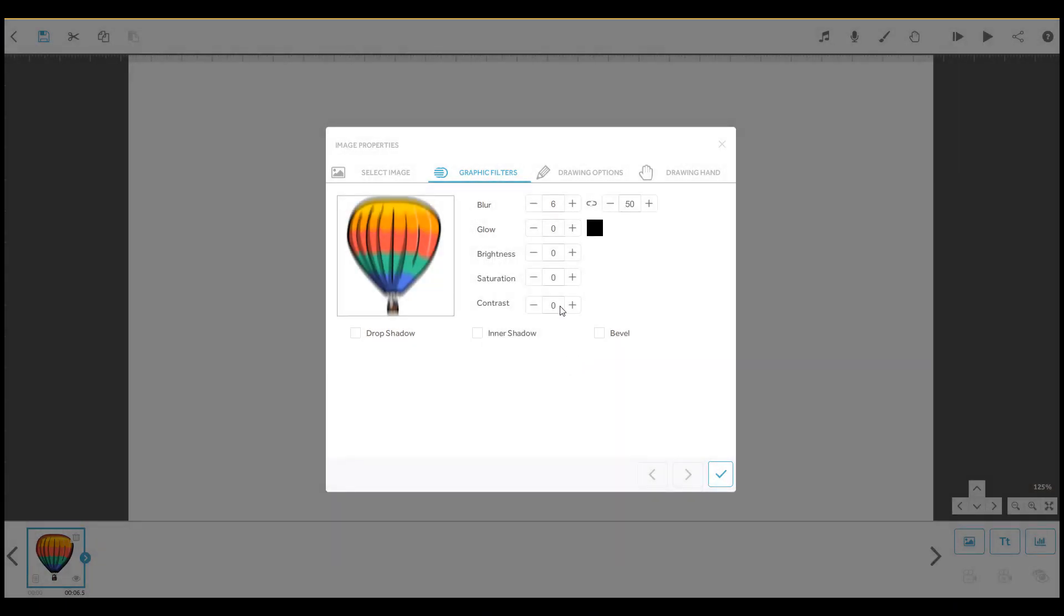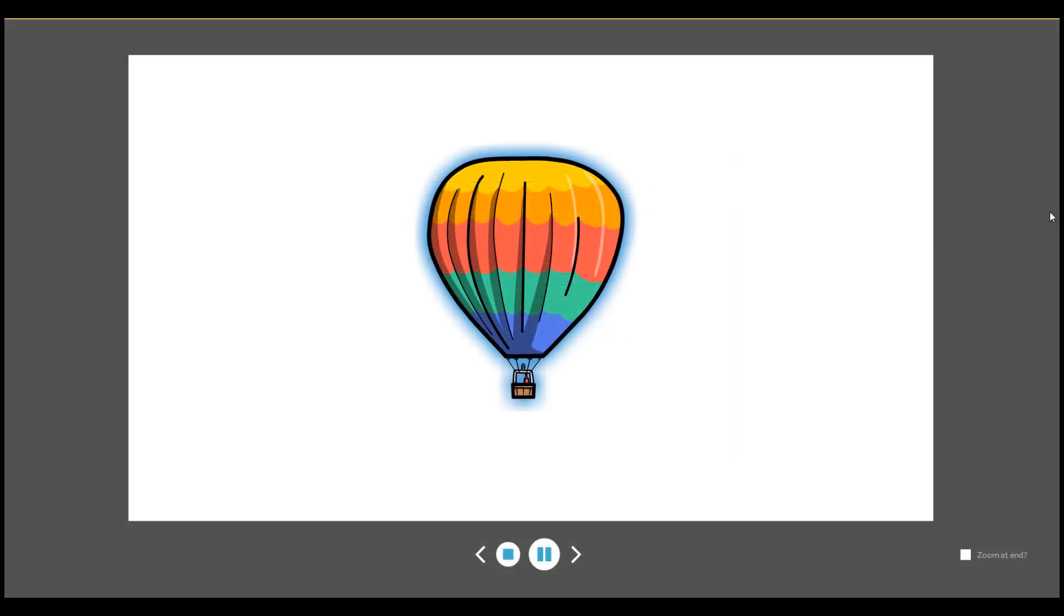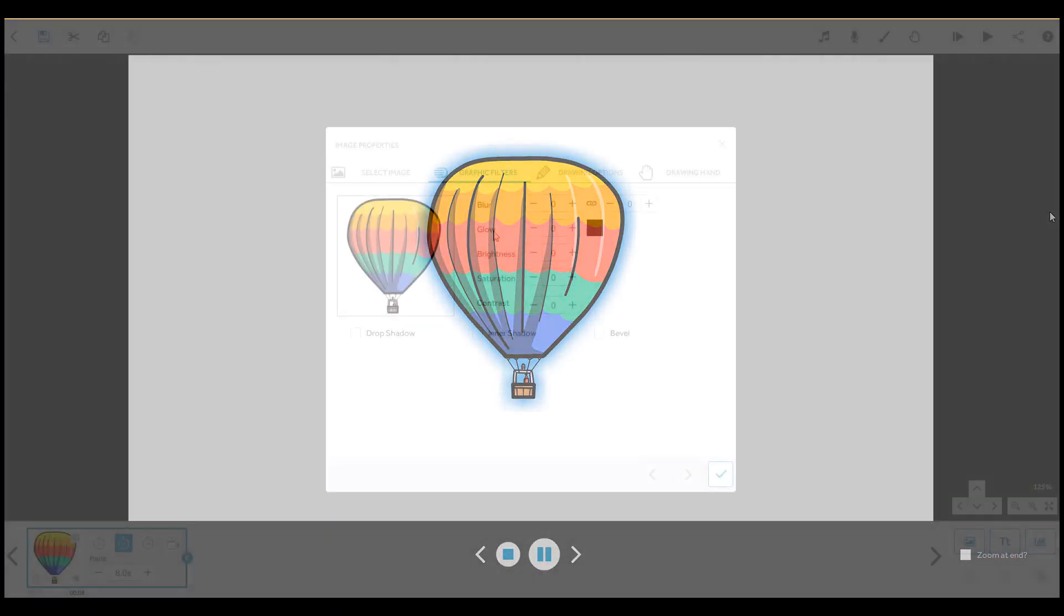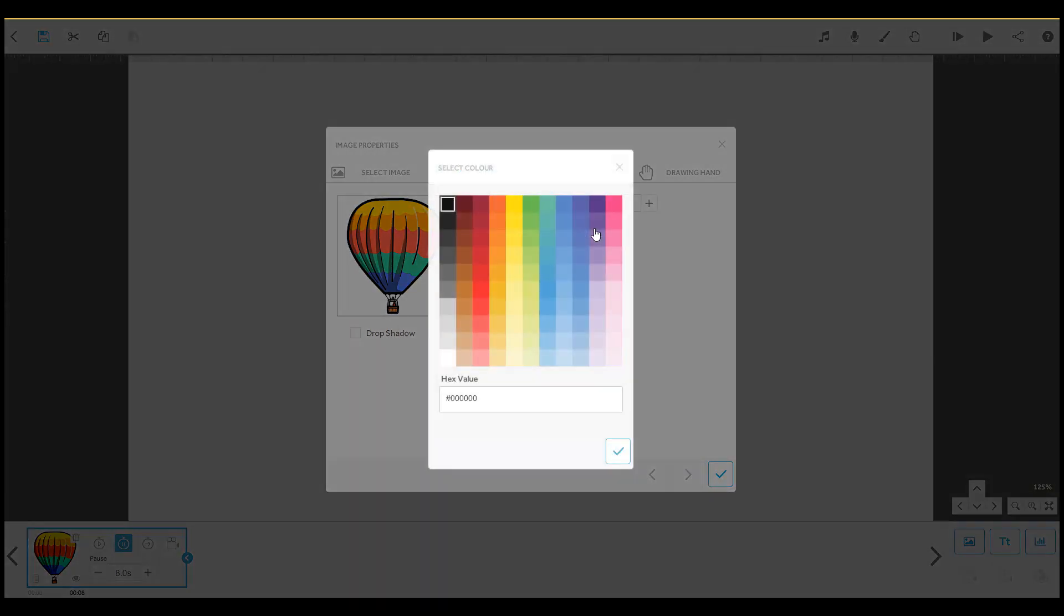This option adds a coloured glow around the element. You can adjust the amount of glow, from 0 to 50, and change the colour of the glow.